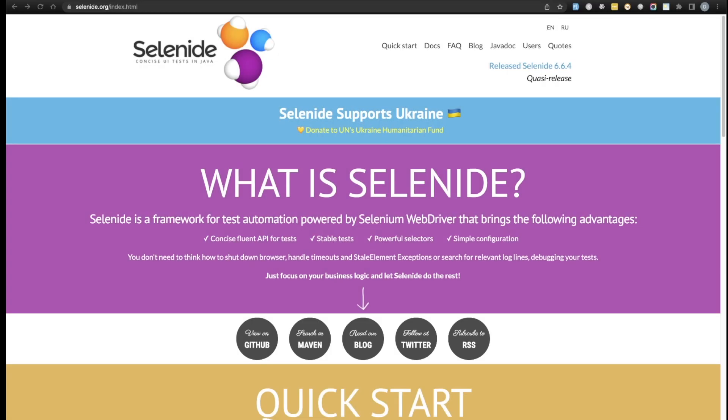Hey, what's up everyone, welcome back. In this video we're going to go ahead and get started with setting up our Selenide project on our machine.